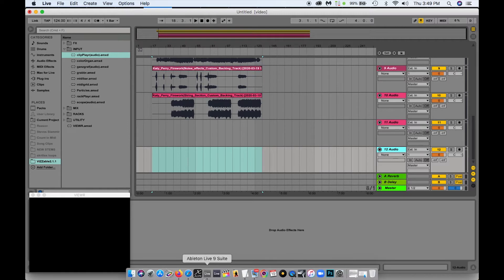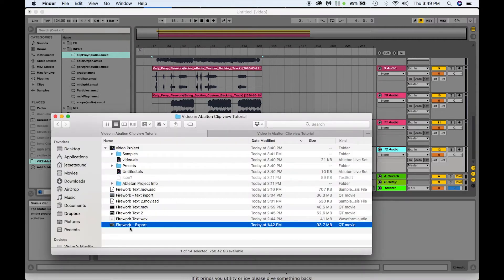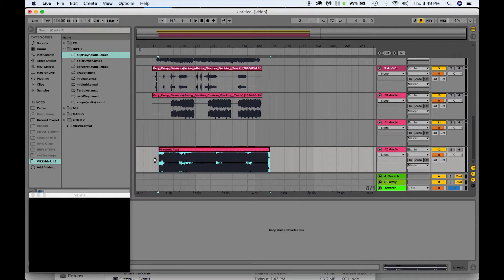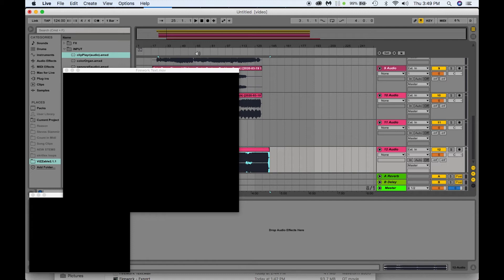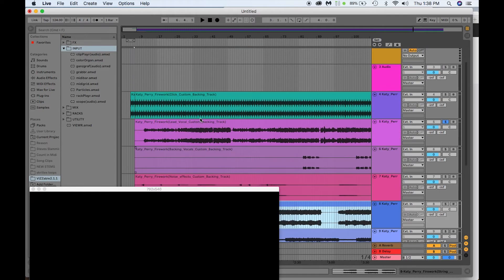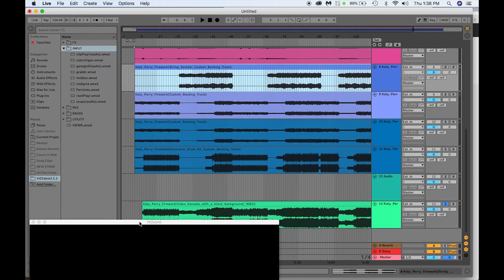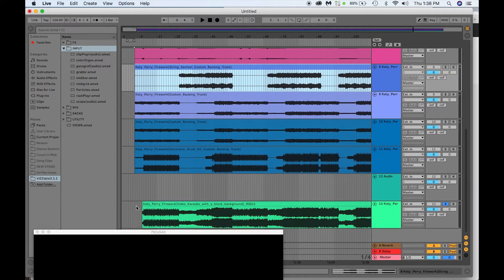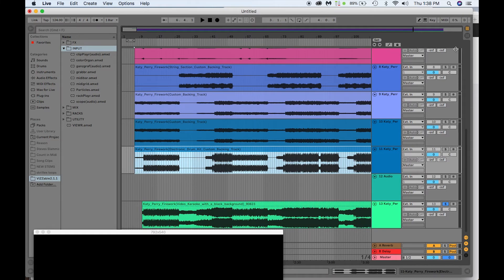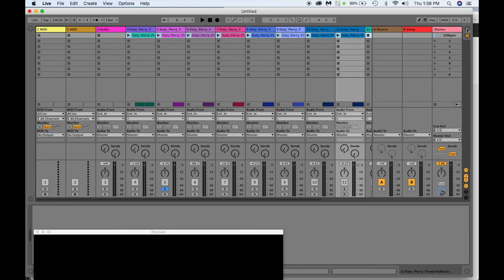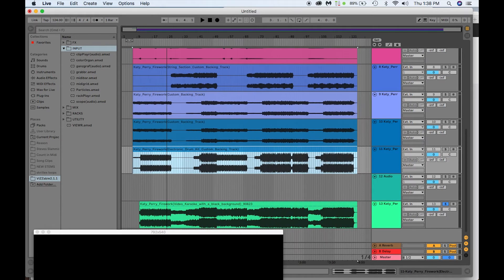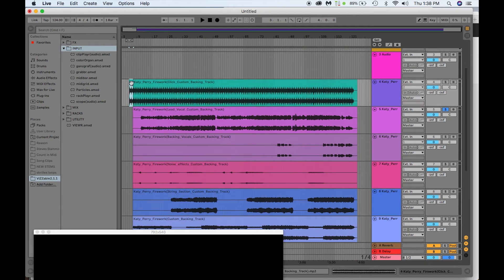Now we're going to bring our video clip in. Grab the video clip that's not the same length as the audio and drag it in — Ableton will automatically pop up a video box. Now you've got your tracks lined up, your click added, and your video is in there. You can trim the front part of the video if you want, but you need to make the video the same length as the audio clips, otherwise they won't sync up when you put them into the video viewer.